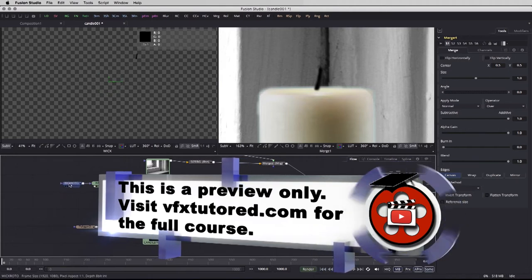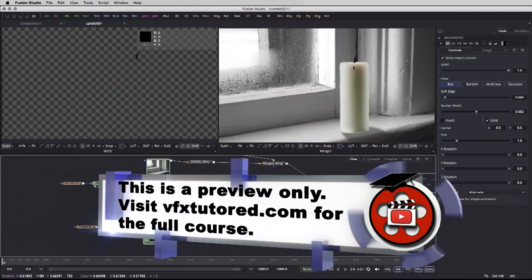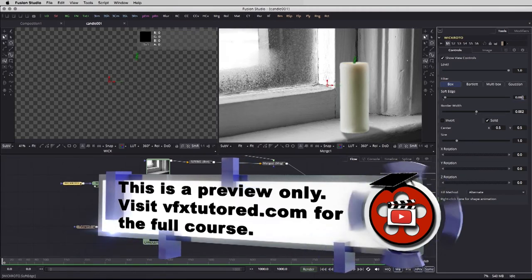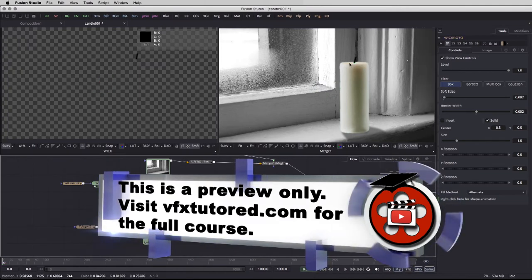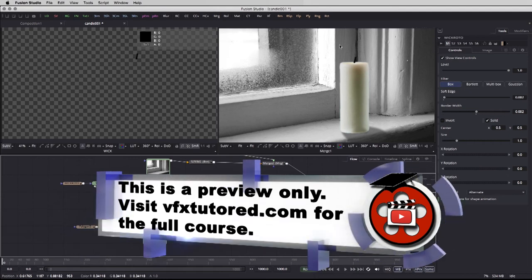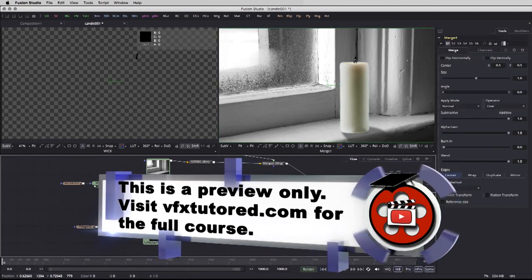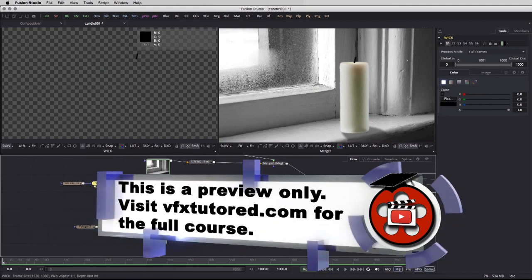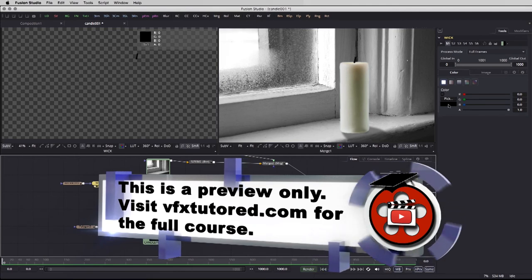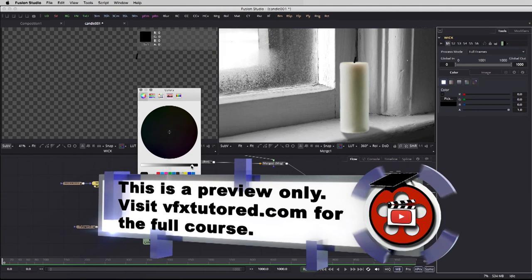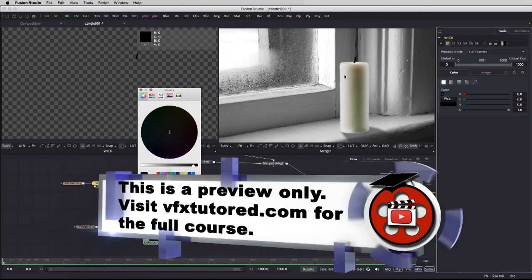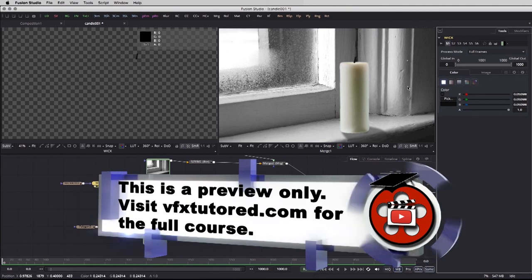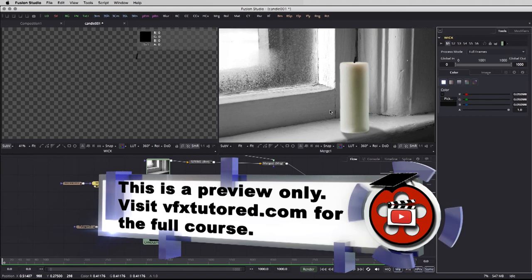We can go ahead and continue to tweak the roto shape by reducing the soft edge. On top of that, we're going to introduce the flame element that you downloaded with the rest of the materials for this course. If the wick is too prominent for your taste, you can go back to the background node where we defined the wick, go into the color picker, and introduce a bit of gray so it blends better with the image. Now that the color is not straight black — it has some grays in it — it seems to blend better with our entire composition.